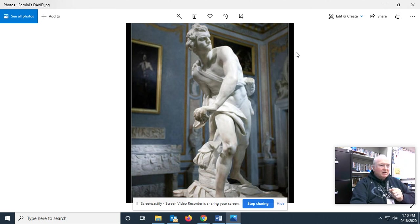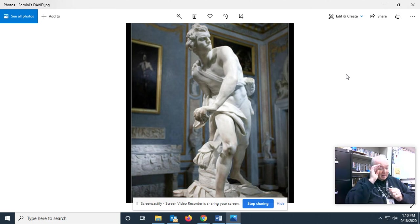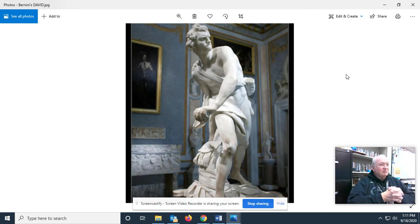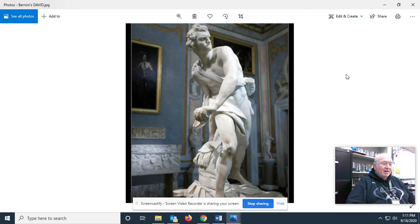But in Bernini's version, David is coiled like a spring and ready to let fly. And interestingly, this face is the face of Gian Lorenzo Bernini himself. Artists — what can I say? So if a student puts her own face on the Last Supper and instead of 12 disciples there are 13, I won't say a word. But anyway, that's Gian Lorenzo's David.